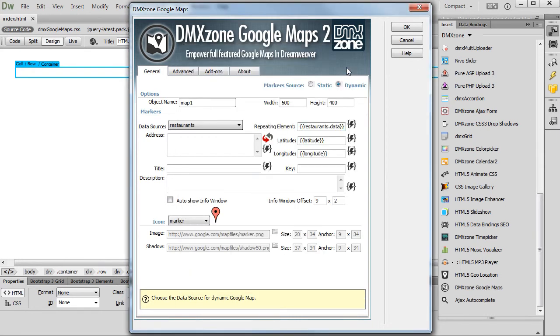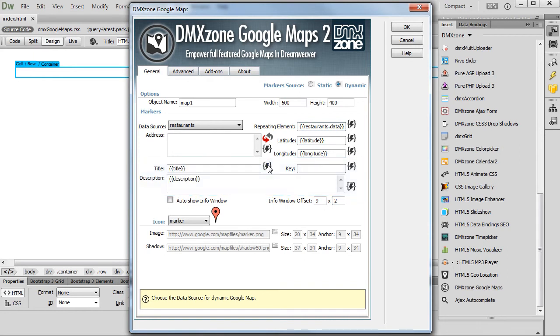We do the same with the title and description fields. We just select the corresponding data element from our data source. Click the OK button when you are done customizing your map.